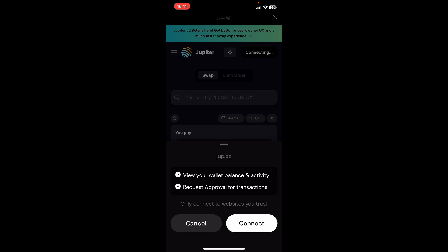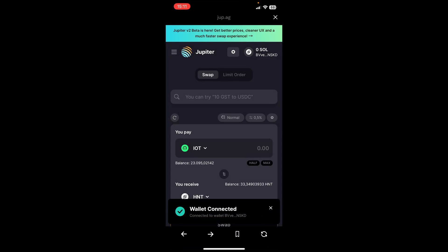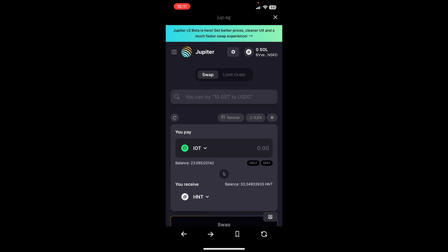So what we do here is we click on connect, and if it doesn't connect or doesn't ask you immediately to connect on the top right corner, you can click on the wallet and you can click on connect.